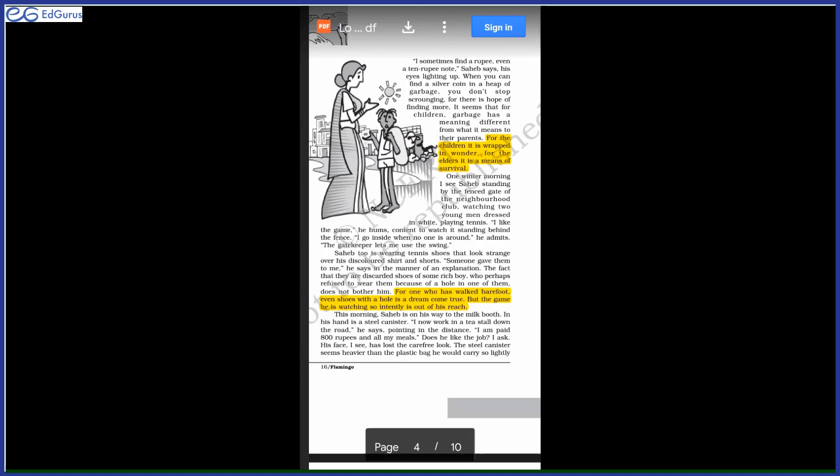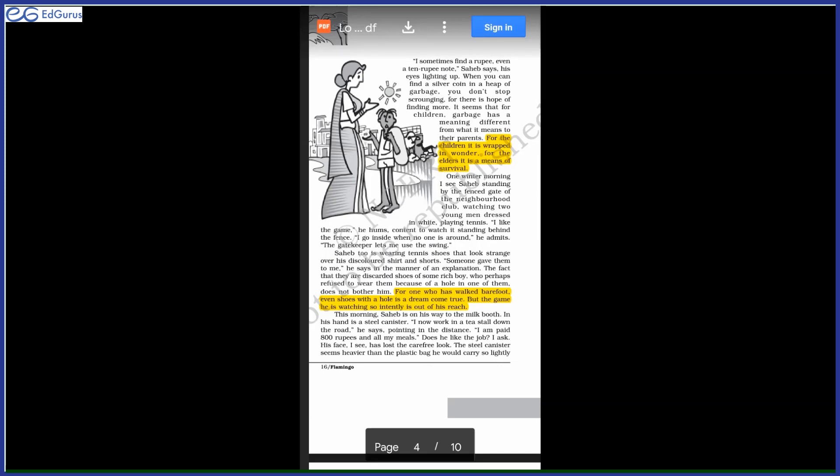For one who has walked barefoot, even shoes with a hole is a dream come true. But the game he is watching so intently is out of reach. The game he is watching so intently, meaning so carefully, that game is out of reach, meaning it is very difficult. It is almost impossible for him to play that game. Because as I told you that tennis is an expensive game—tennis racket, tennis dress, tennis shoes, tennis balls, all these are very expensive. So it is out of reach, but he could manage to wear the shoes, however discarded by someone. So he is happy to wear those.